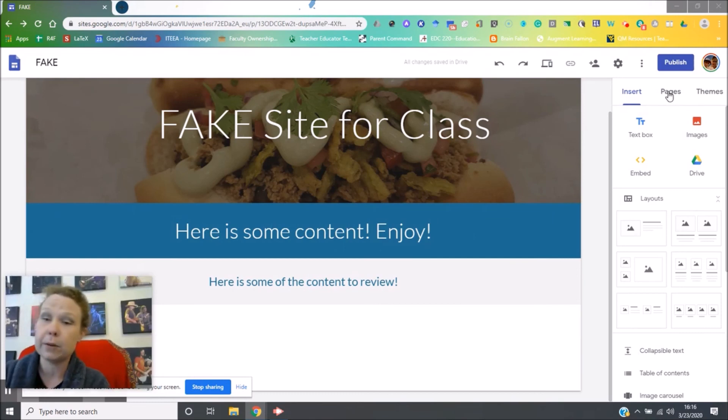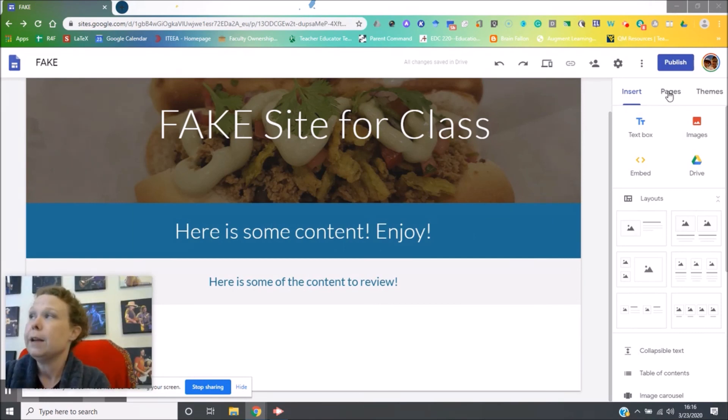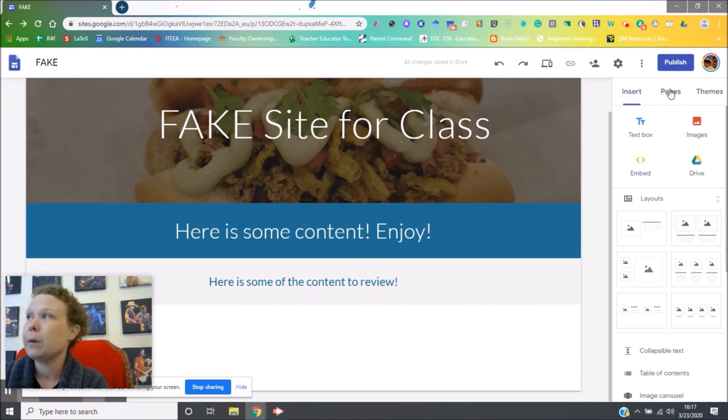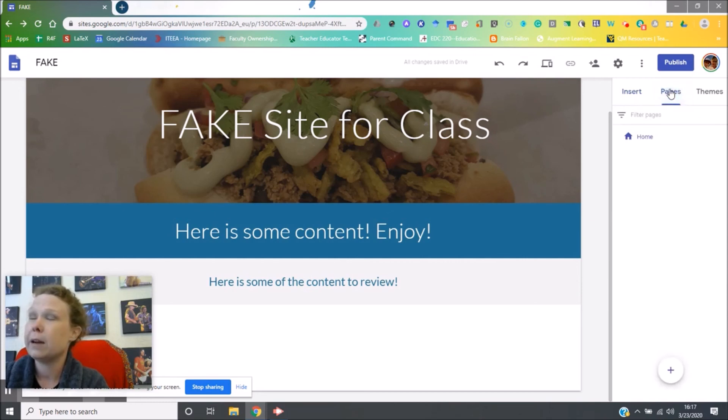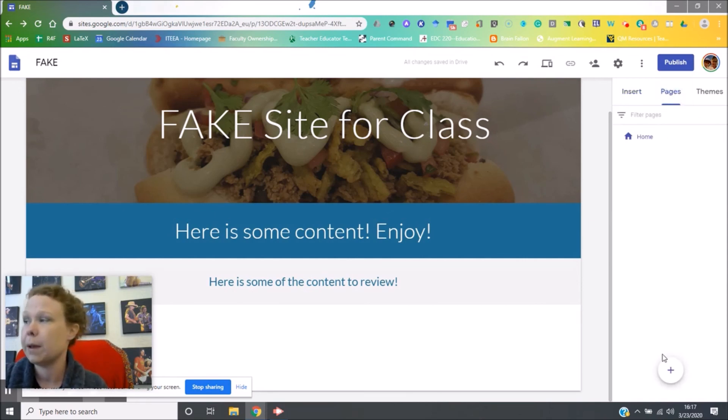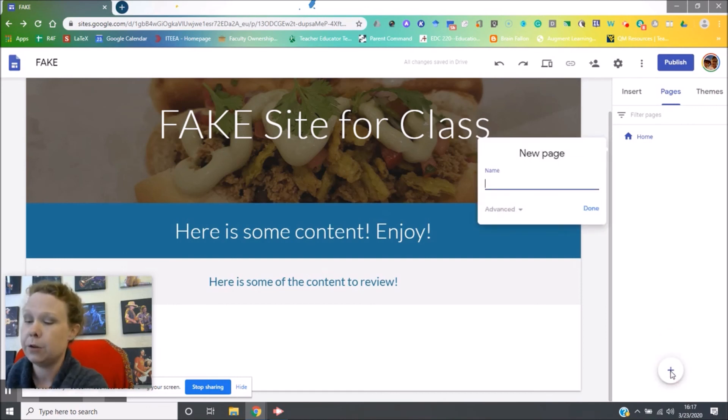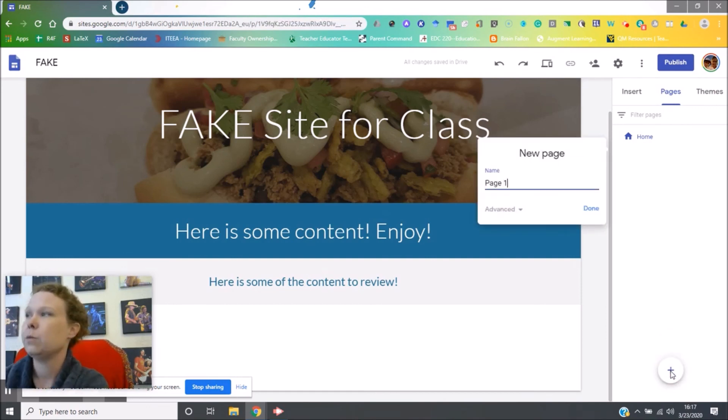Now, the next skill is to create pages within your site. If you go up here to the top right, you'll see insert pages and themes. If you hit pages, that helps let you create additional websites inside of your main page, your homepage. So new page, page one.